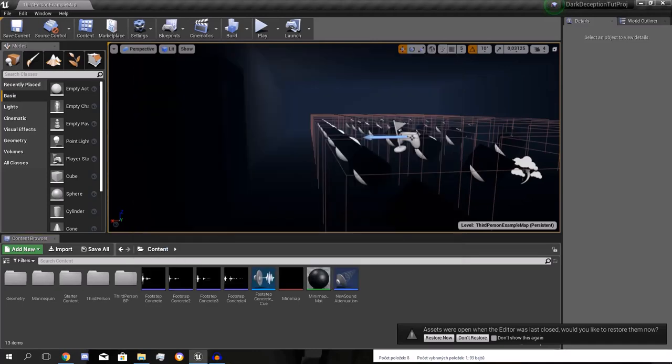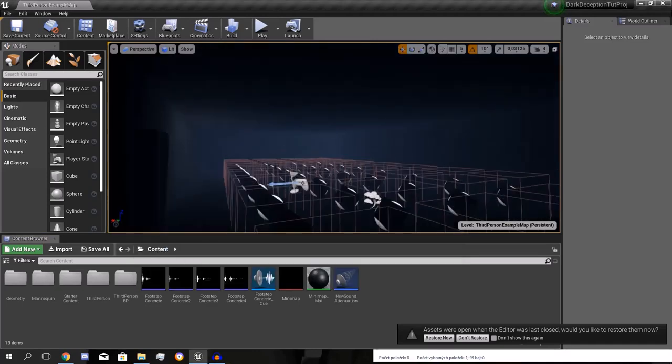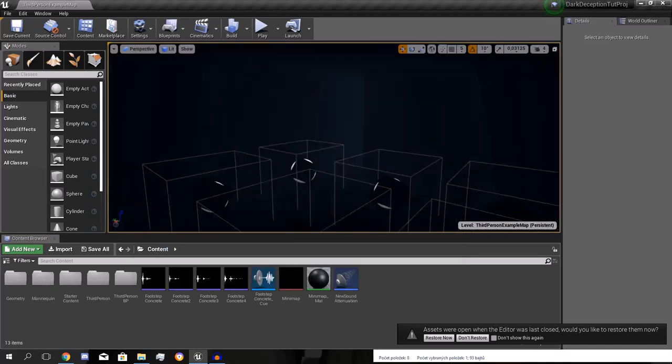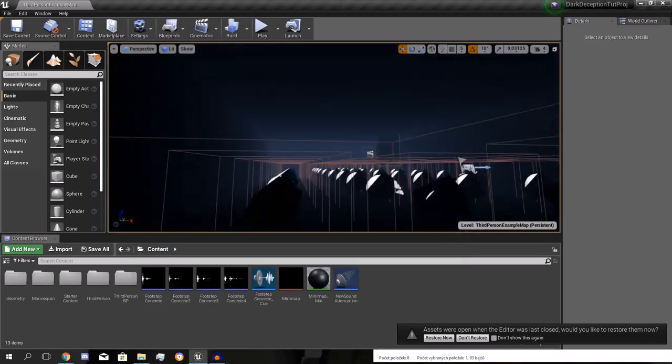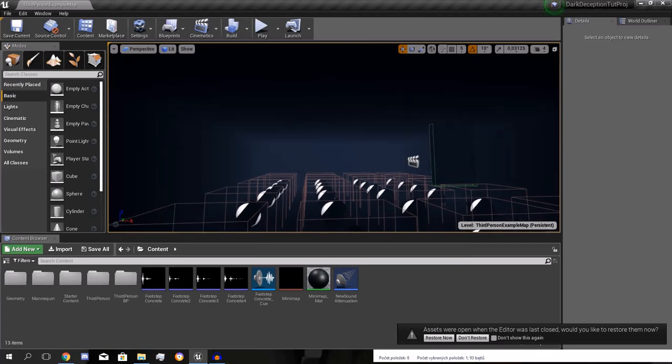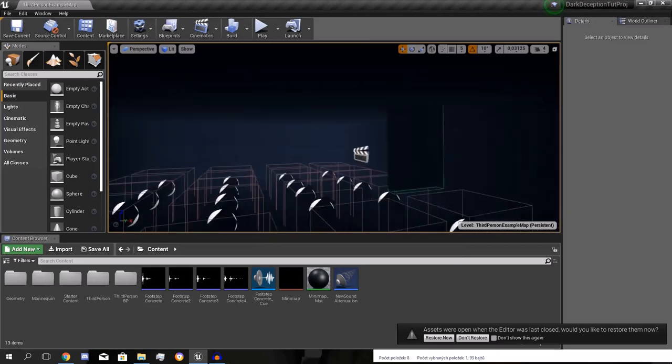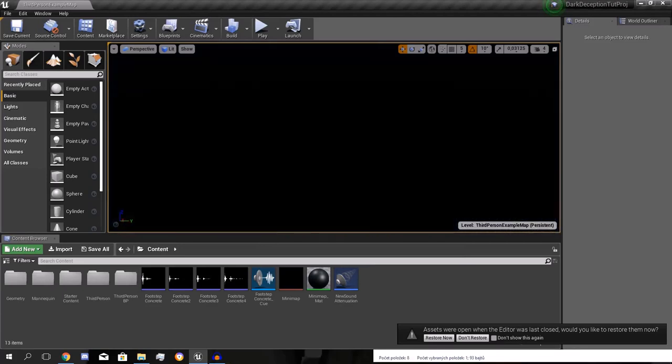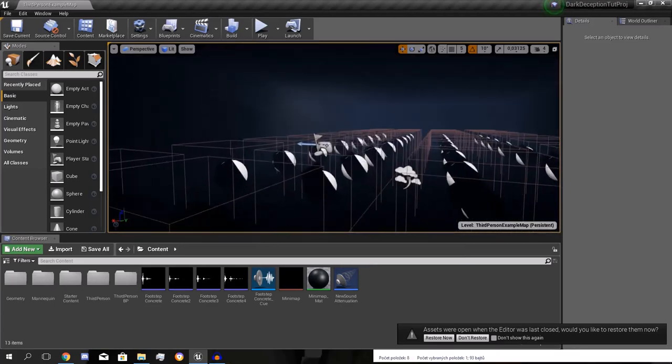Hey gamers! Welcome! It's StepGames here and in this tutorial we're gonna continue on our Dark Deception project.